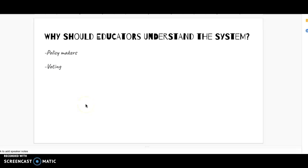Why should educators understand the system? It's super important to know how education works, especially if you work in it. We complain about people making decisions and policies with no idea what education is — but in the same way, if we want to have a voice we need to be educated about our own system. We need to understand it well enough to know who makes decisions, so that when it comes time for voting, you're voting for the person whose ideas you support, because it directly affects you.